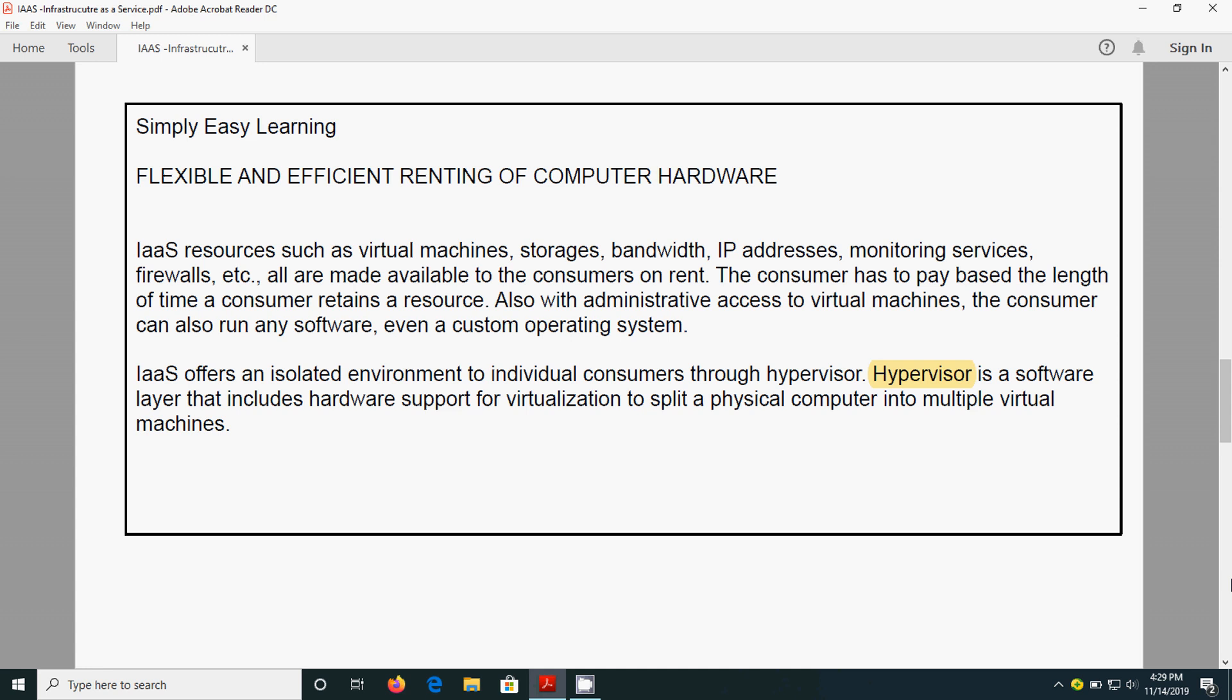All are made available to the consumers on a rental basis. For each and everything, the consumer has to pay the amount based on the amount of time, that means the length of time the consumer uses the resource. For example, if they are using the resource for one to one and a half hours, whatever rent is fixed for that particular time, they will be charging that amount.